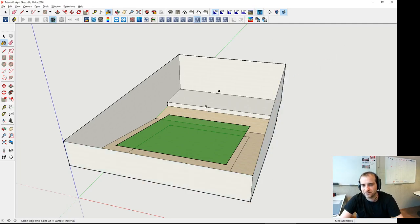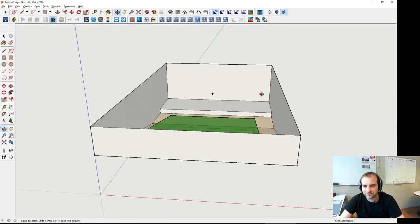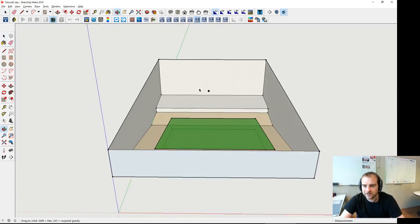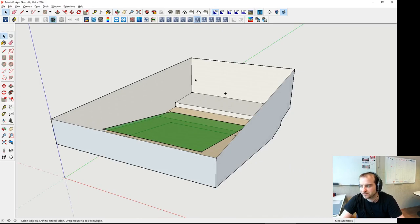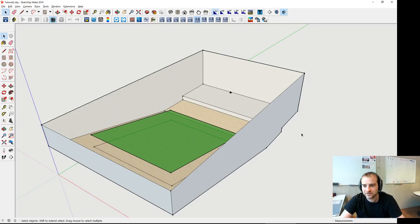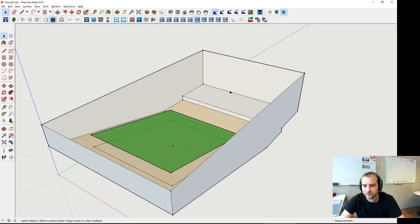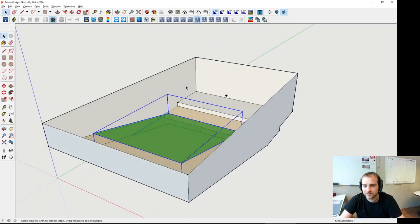One important thing: in order to calculate the Eyring reverberation time, this model needs to be grouped. Now we have a group here — you can easily edit it. That's why you're supposed to explode it afterwards. The audience area still stays as a group, but now we have individual elements of the model.